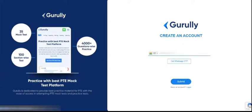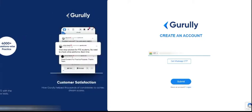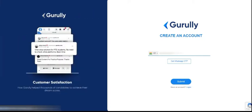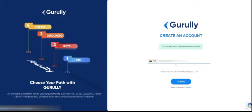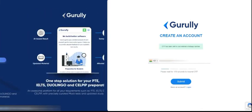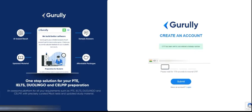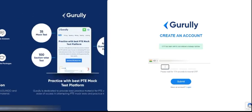The system will ask you for your WhatsApp number, so please enter your WhatsApp number and click on 'Get WhatsApp OTP'. The system will share a 4-digit OTP number which you have to enter.